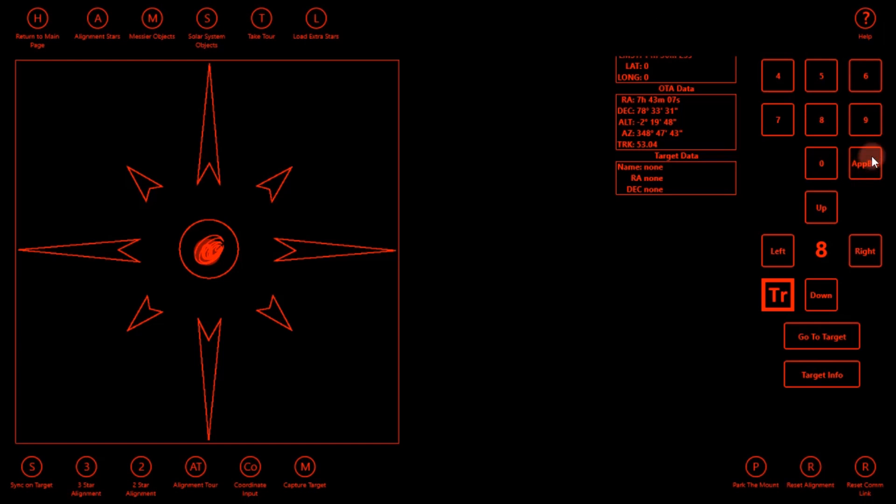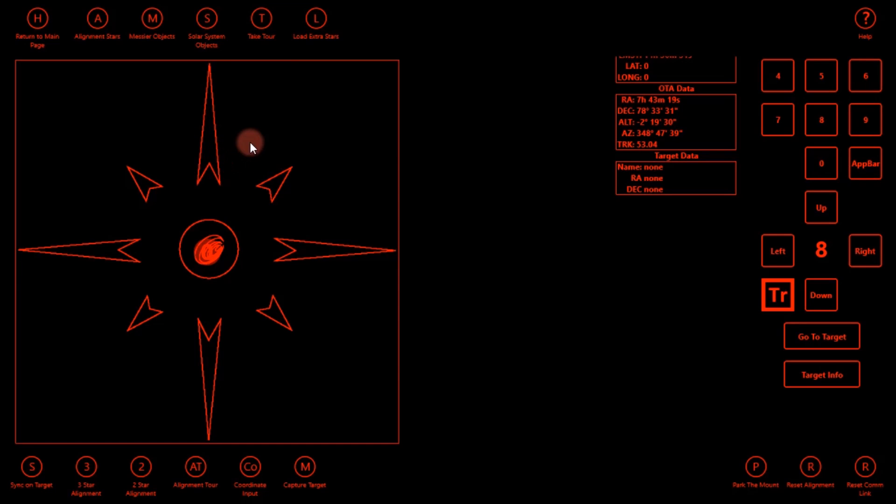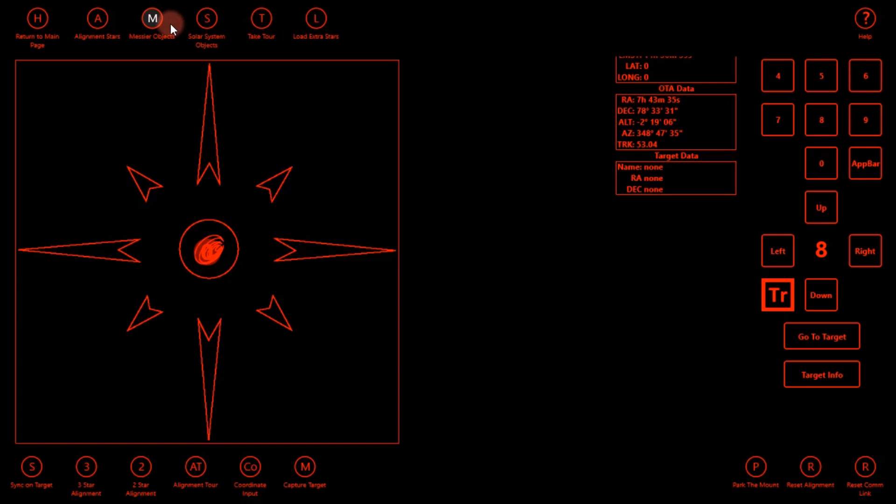You click on this button, it's called app bar, and that brings up the functionality of the app. So you can take a tour, you can load extra stars, the app has 70,000 stars I believe. You have your solar system objects, your Messier objects, your alignment stars.